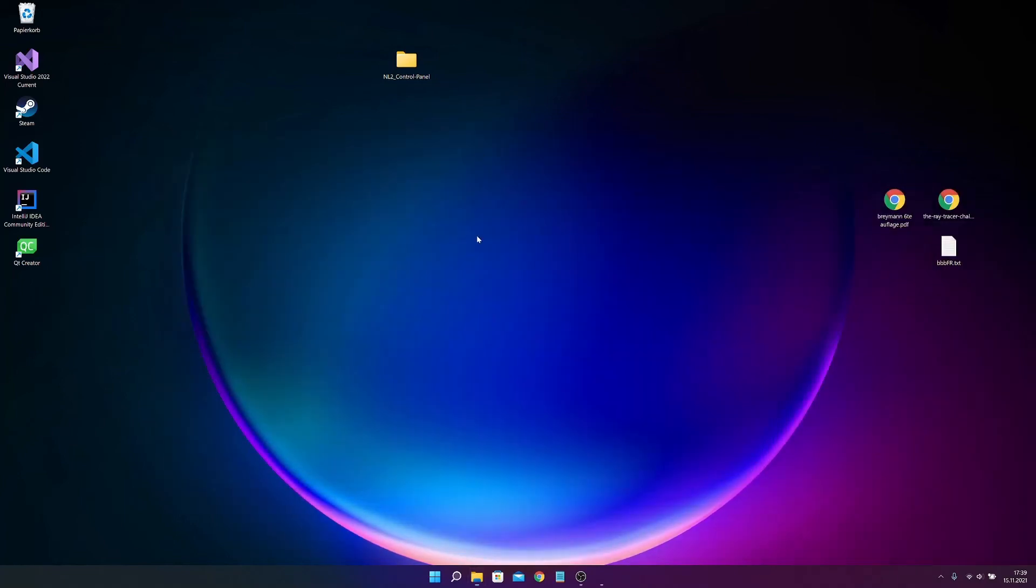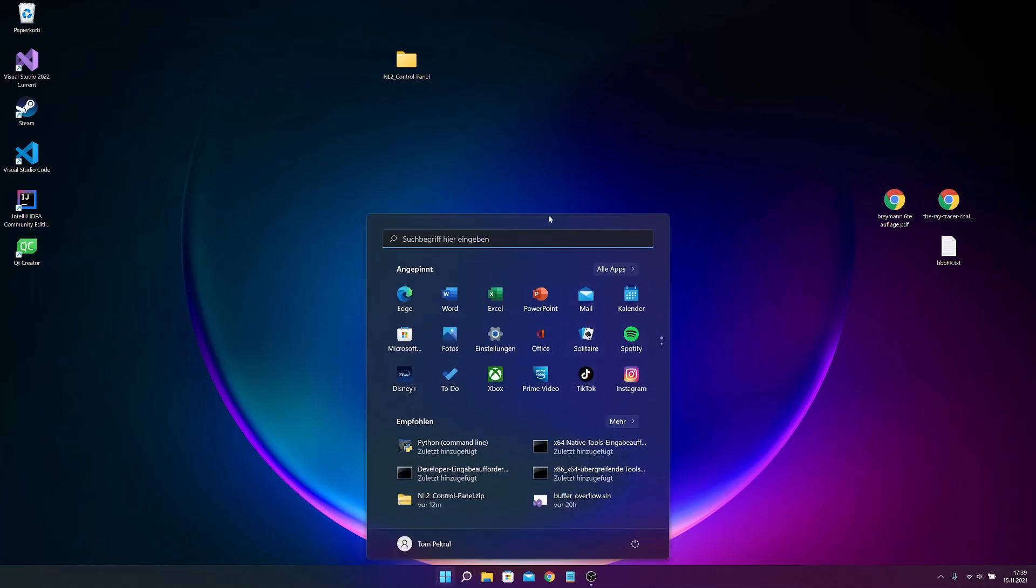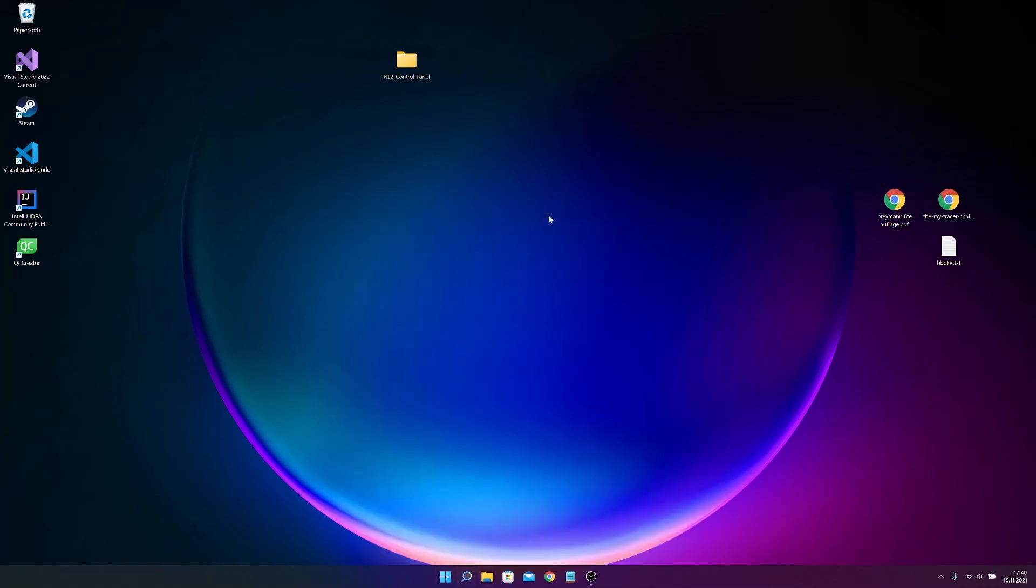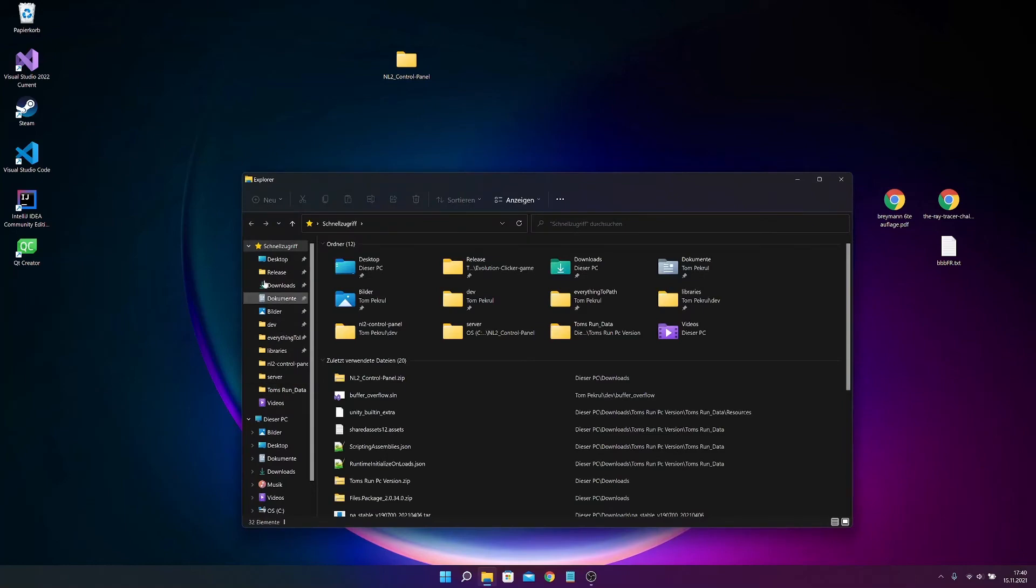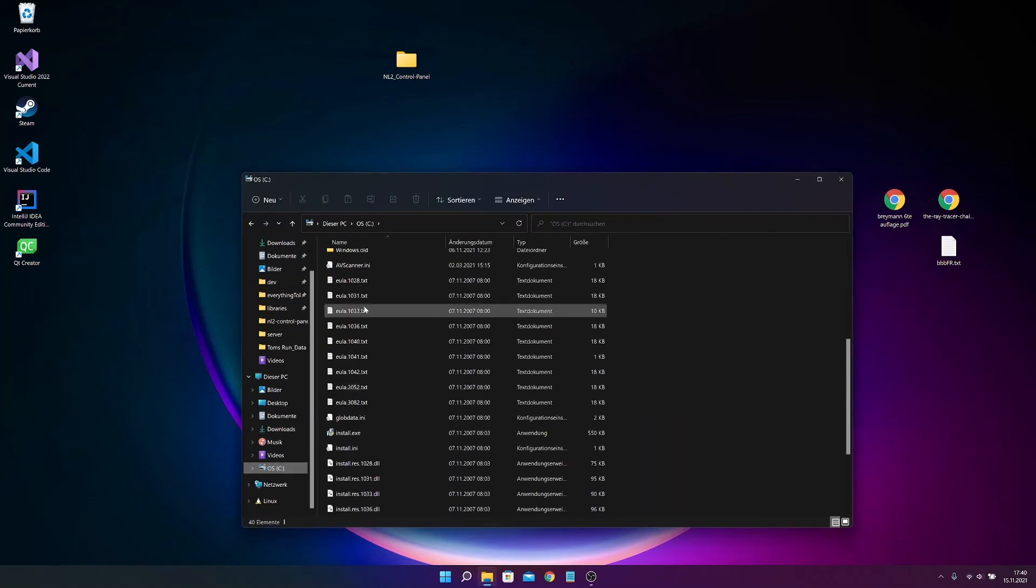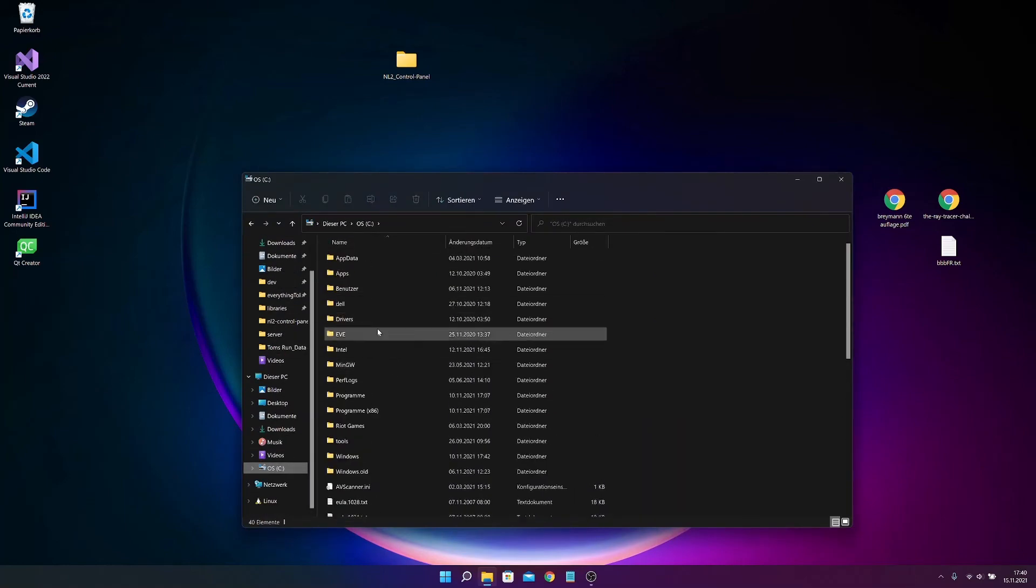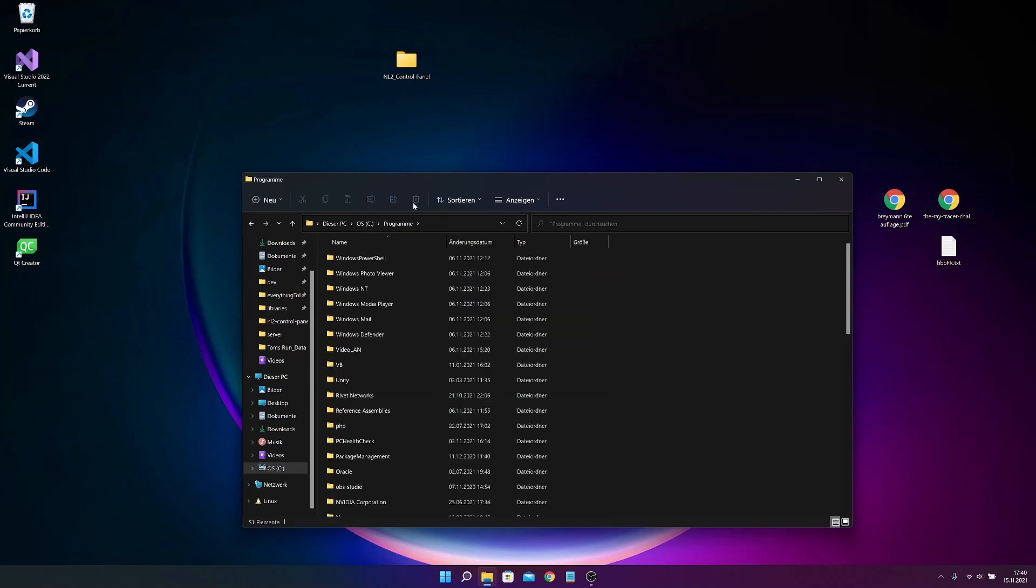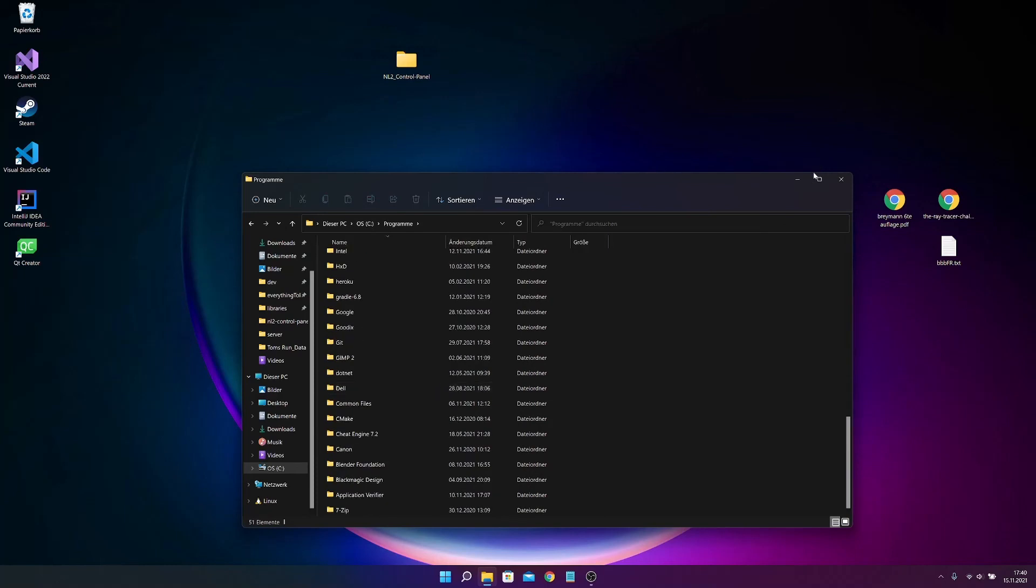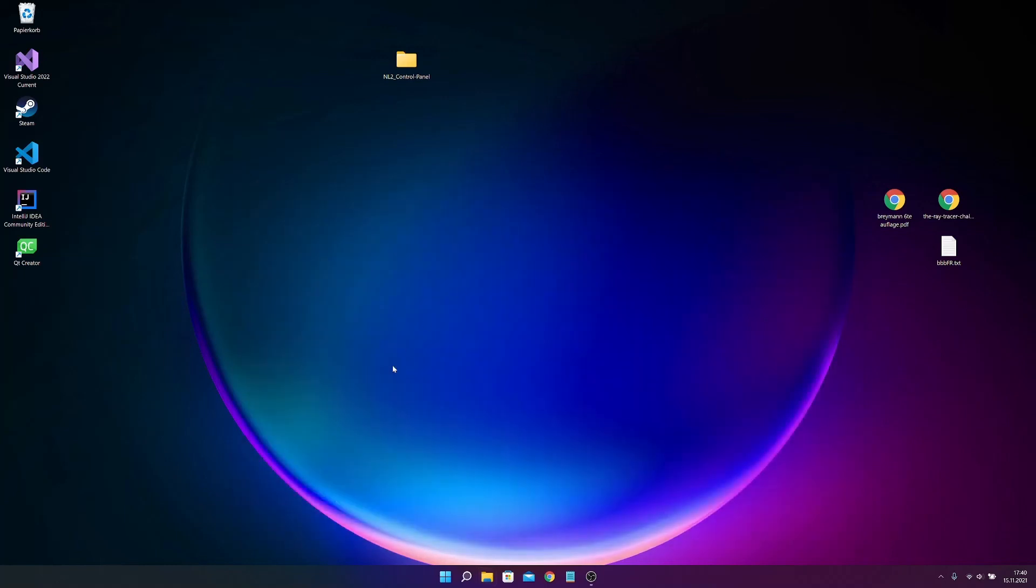And also you can just for example drag the folder to your programs folder in the C drive. And yeah, that's actually it. I hope you enjoy the control panel. And oh, one more thing.